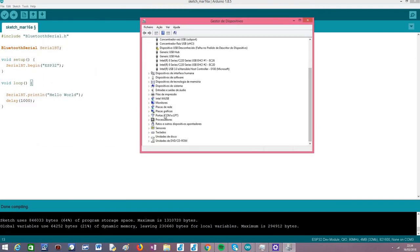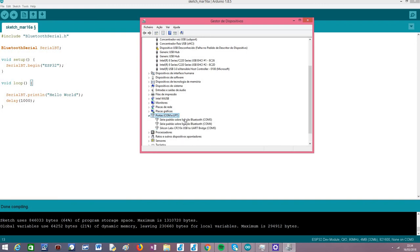This is basically the device manager. If you go here to this section of COM ports, you should have here a new port and it should say something like serial port over Bluetooth. In my case it will be COM 3. I've already paired in the past and I already know beforehand that it's COM 3, and you should also have a new port.